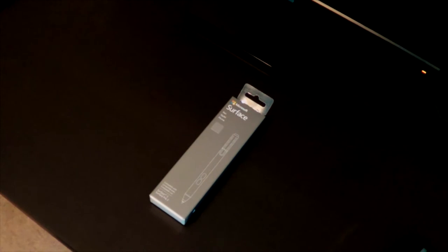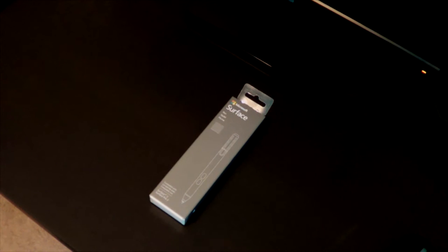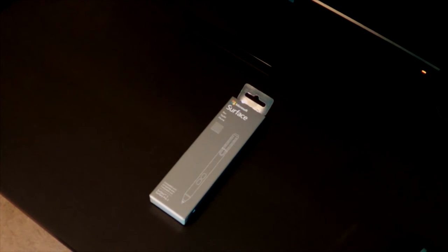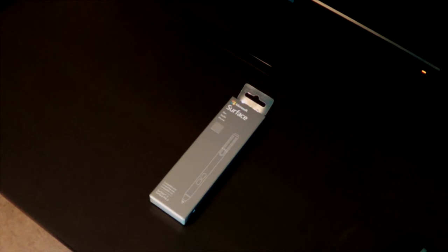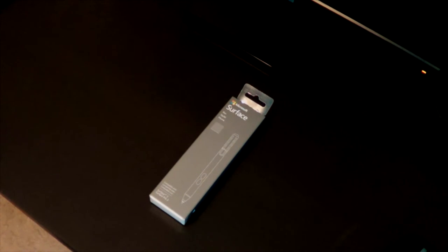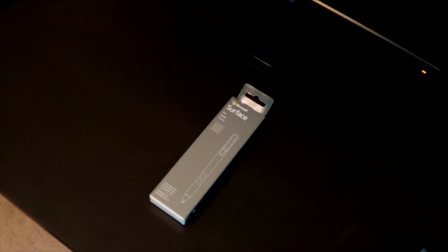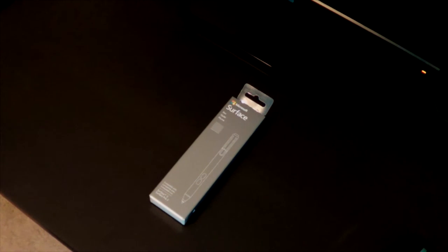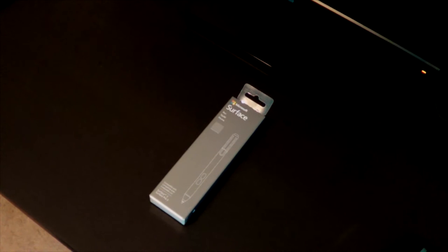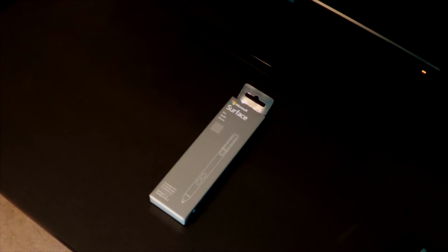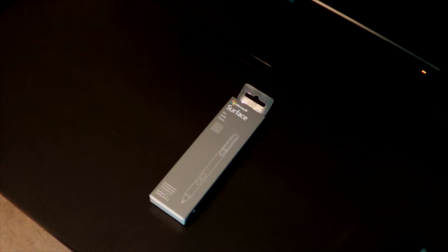The reason I chose the 128GB regular Surface 3 instead of the Surface Pro 3 is because it's way cheaper and it still does everything I need it to do. It has 4GB of RAM, 128GB of storage. The only thing I have to compromise on is the infinitely adjustable kickstand and 2 inches of the screen. It's the difference between a 10 inch screen on the regular Surface and a 12 inch screen on the Surface Pro.